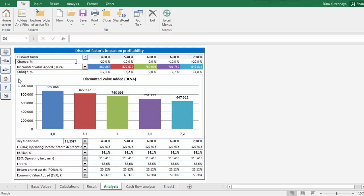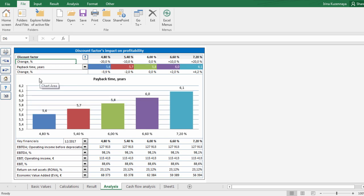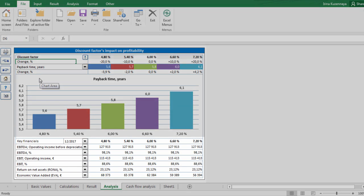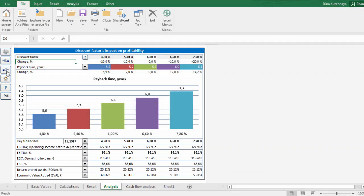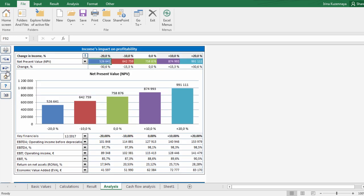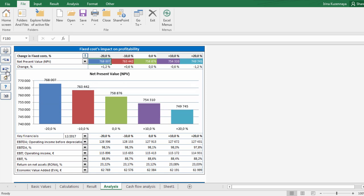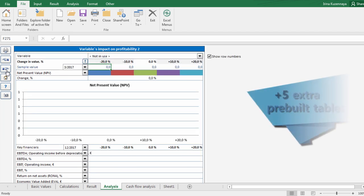By clicking this button, we can choose any profitability indicator we are interested in. For example, let's take a look at payback term. Also here you can see effects of variable change on other key financials, such as EBIT, return on net assets, and so on. In similar way, you can assess total investments, income impact, or variable and fixed costs.